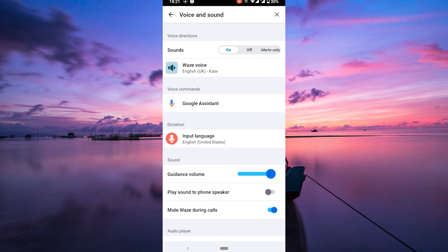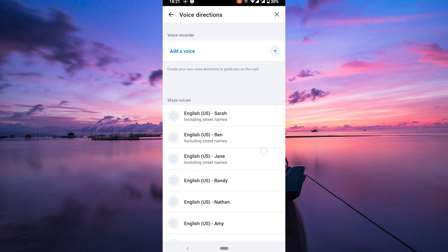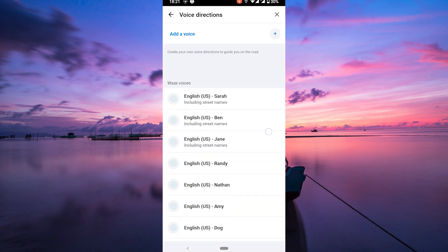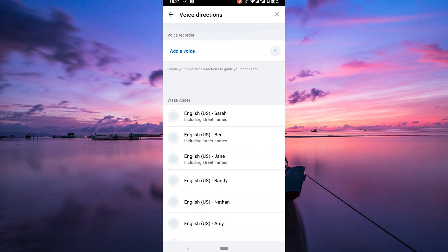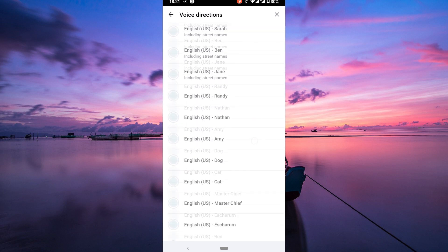To change the voice, tap on the Waze voice option. You'll see a list of available voices. Pick your favorite. There are plenty to choose from.